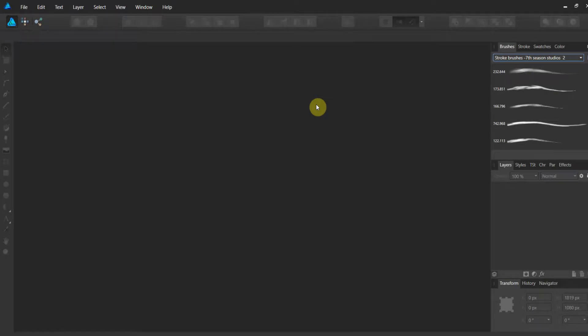Alright folks, welcome to Seventh Season Studios, another tutorial on Affinity Designer. This is Affinity Mastery, three minutes at a time. So let's go ahead and throw the clock up and get started.